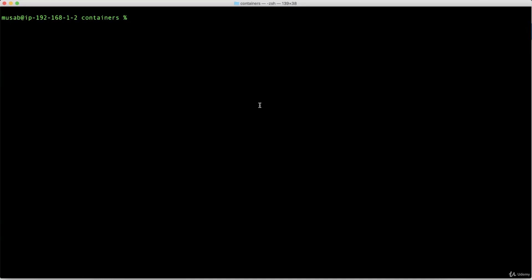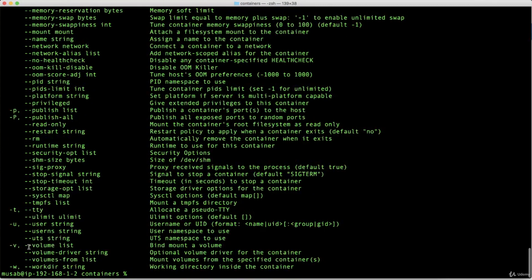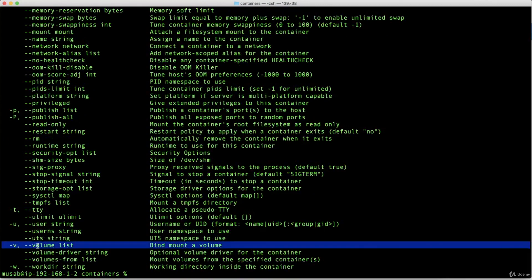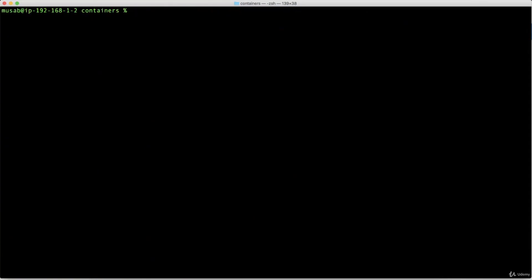In this lecture, we will learn what the -v option is. If you type 'docker run --help', you can see that -v stands for volume — it is used to bind mount a volume. This is something we already talked about, which is volumes or storage in Docker generally, but this time we will put it into action with practice.